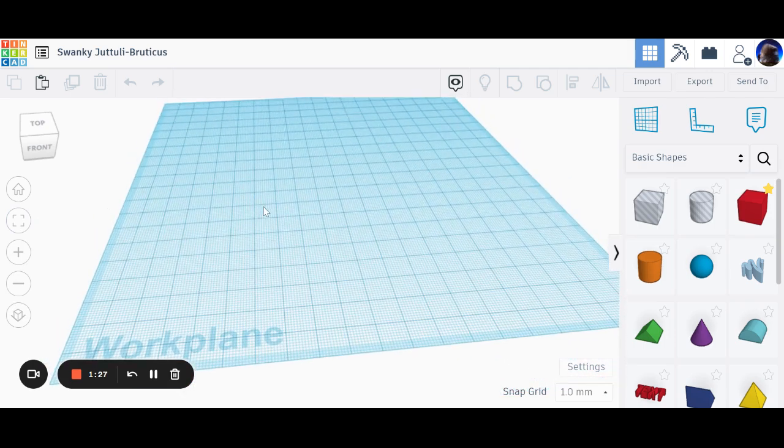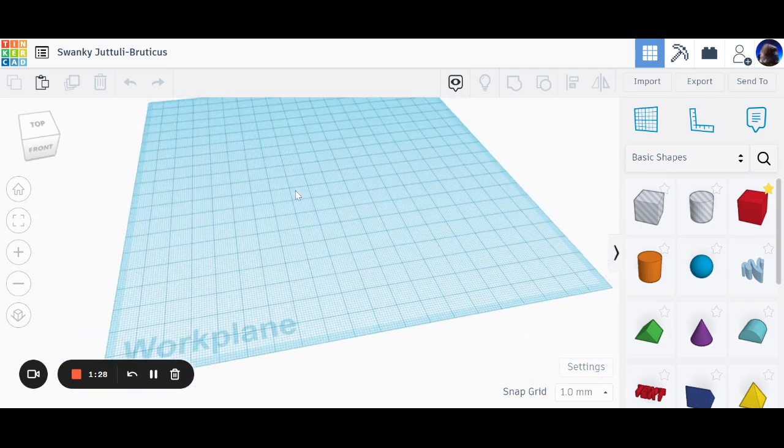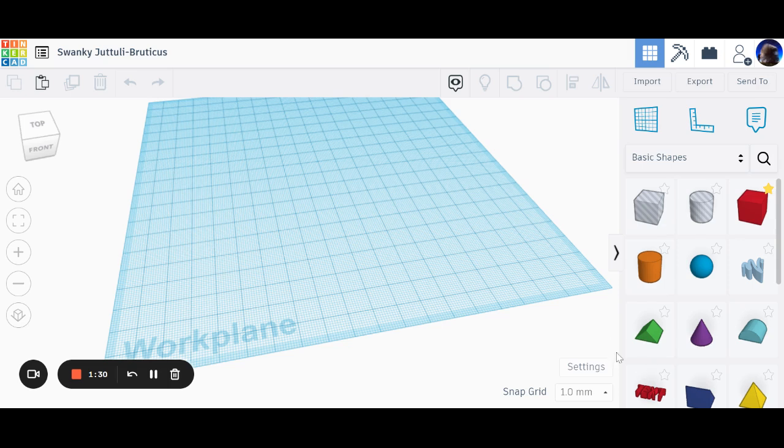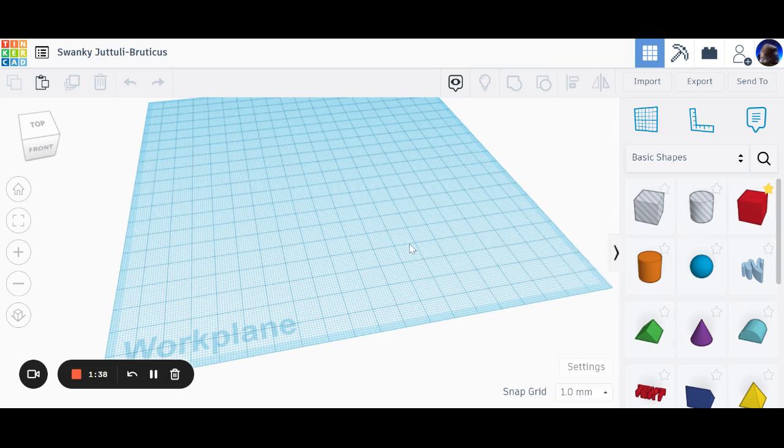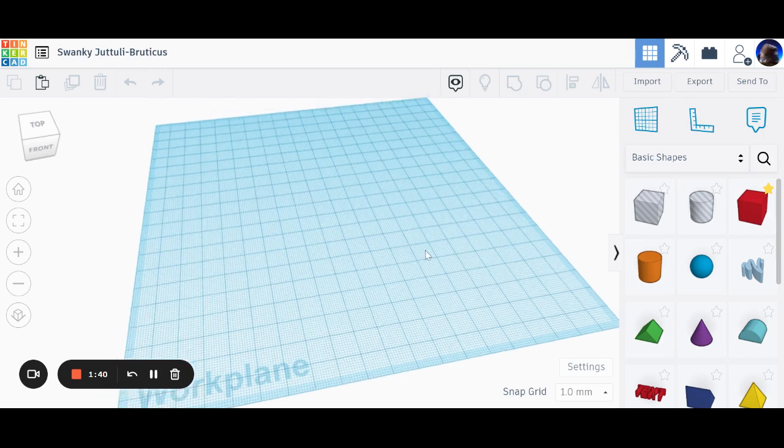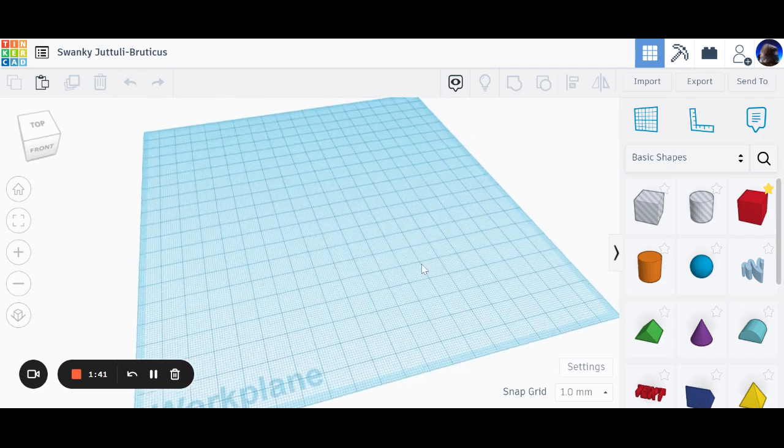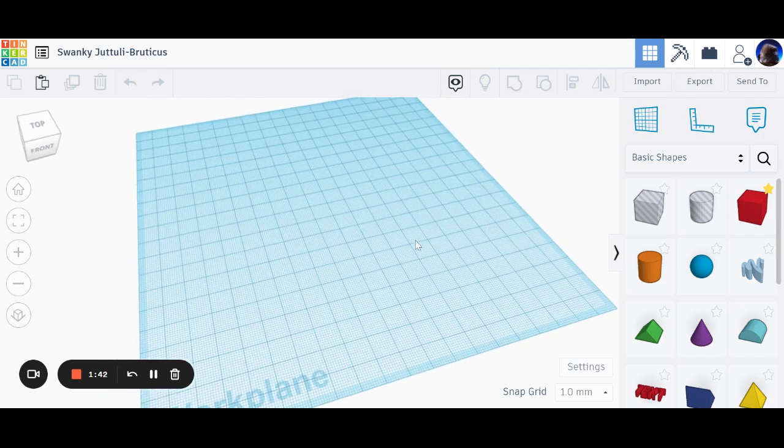Let's look at grid snap first. The grid snap lets you change the size of the grid you're going to move to. It's set as default to one millimeter. I'm going to leave it there.